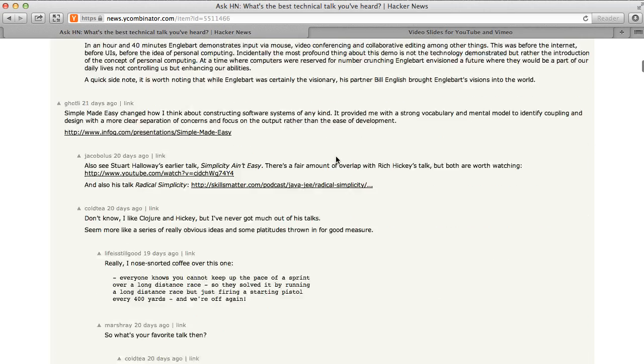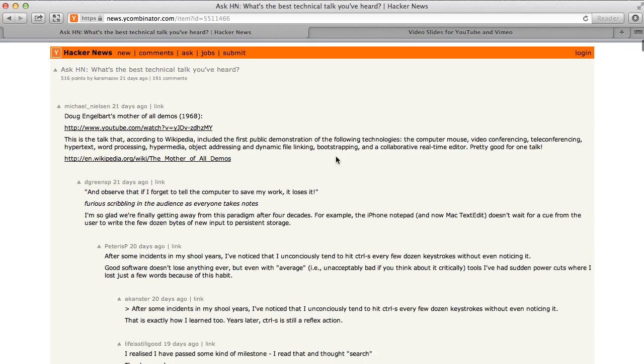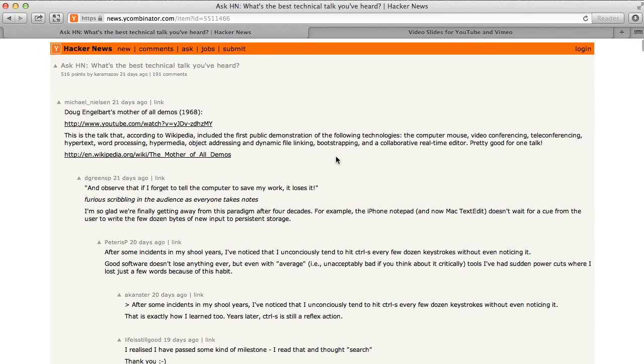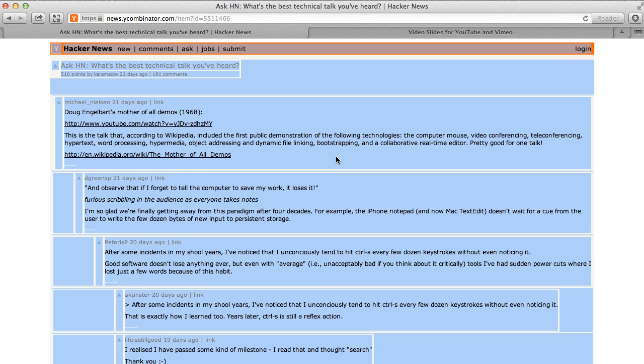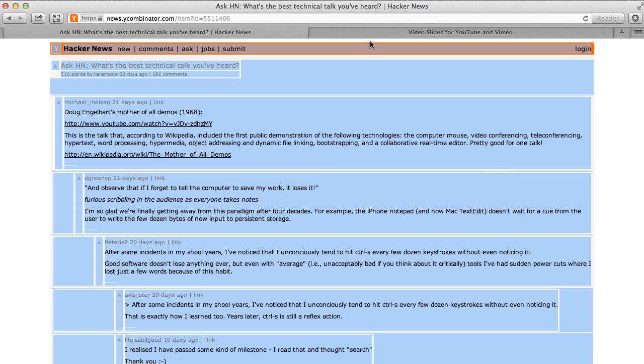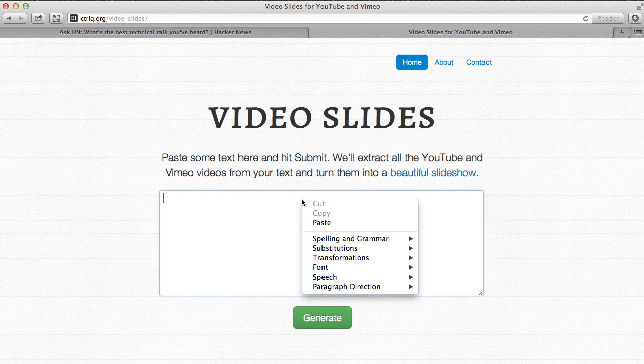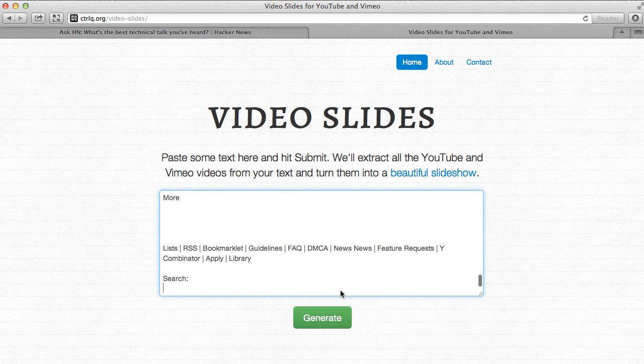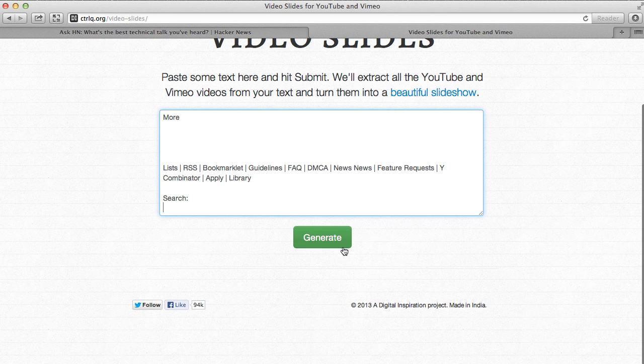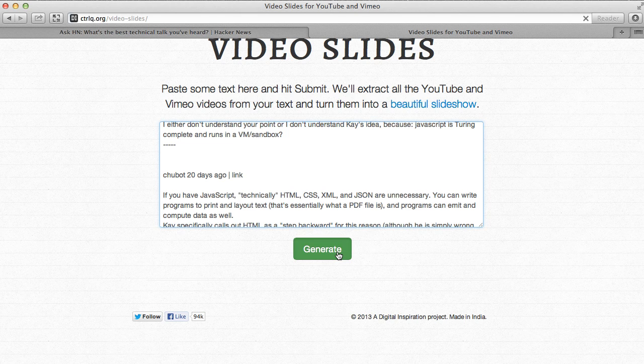So there is an alternative. What I'll do is I'll select everything that's on this page using command A, copy this to the clipboard, and then I'll go to Video Slides and paste this text here. I don't have to worry about the formatting, I'll just paste the text as it is and I'll click Generate.